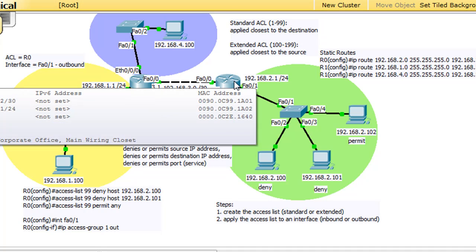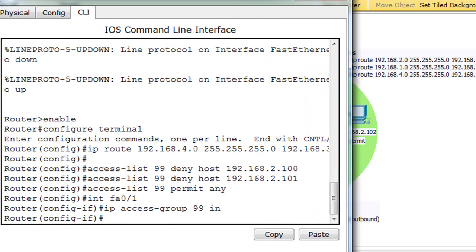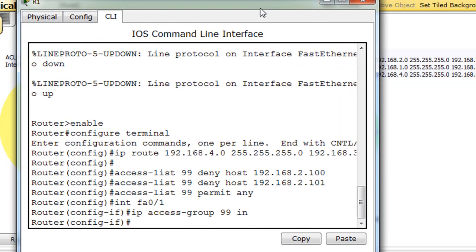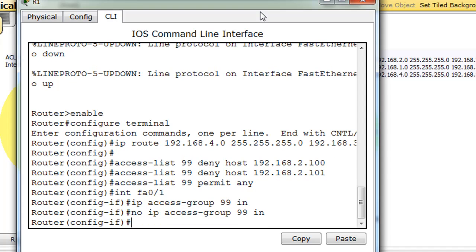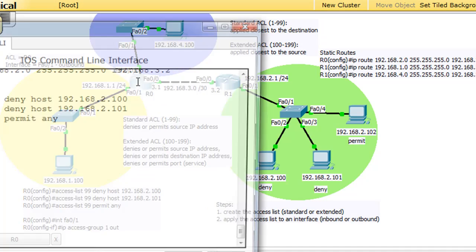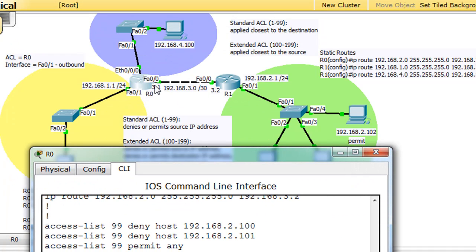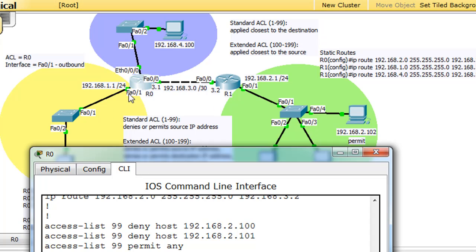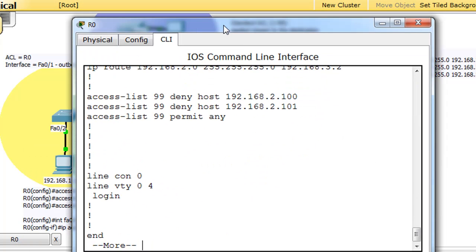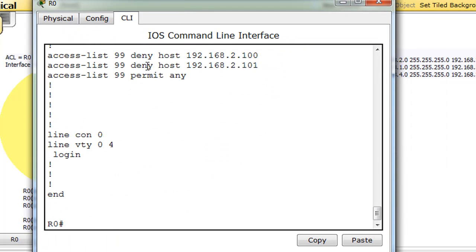So let's reverse that. We'll just put the no command in here. All right, we'll get rid of that. And we'll apply it in the correct place here, which is not here, because if we apply it here, let's say inbound, it'll do the same thing. It'll block us from both networks. It'll block these hosts from reaching both of these networks. So we have to apply it FA0/1 outbound.